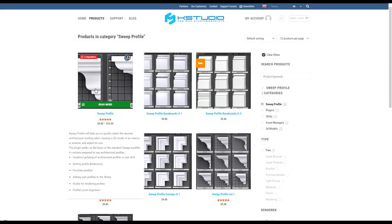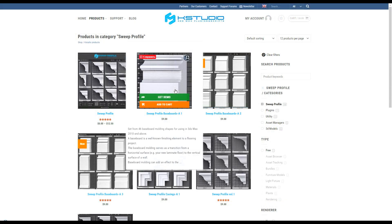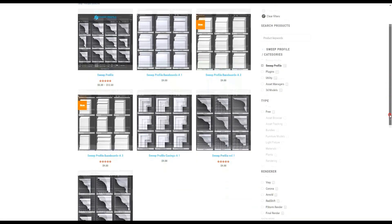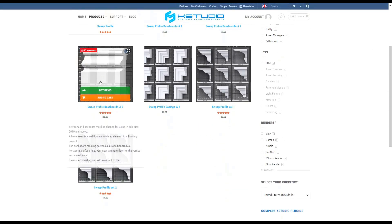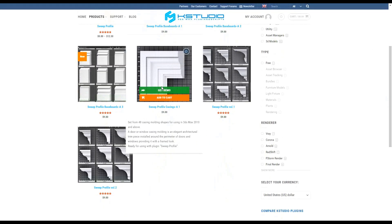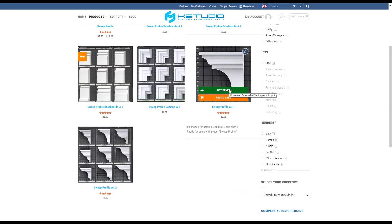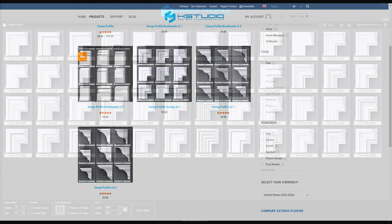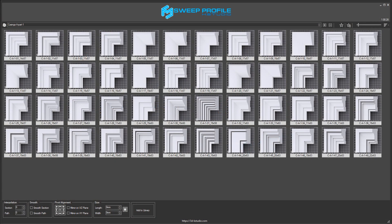If you visit our website, you can also purchase some other profiles for modeling skirting boards, moldings and ledges. You can find the link to the shop in the description to this video. Have a nice day!